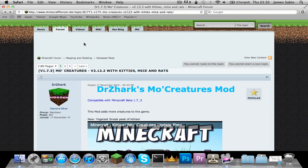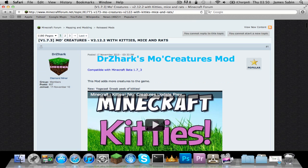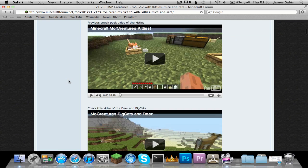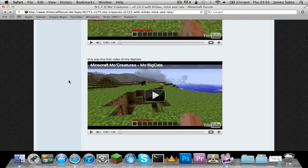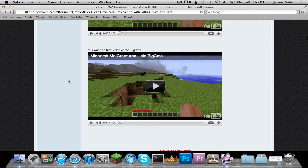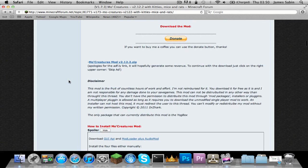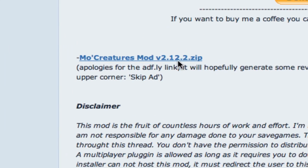Hello and welcome to how to install the Dr. Zarkz — I think that's how you pronounce it — Mo' Creatures mod for Minecraft Beta 1.7.3. This has been requested on my channel, so here it is.